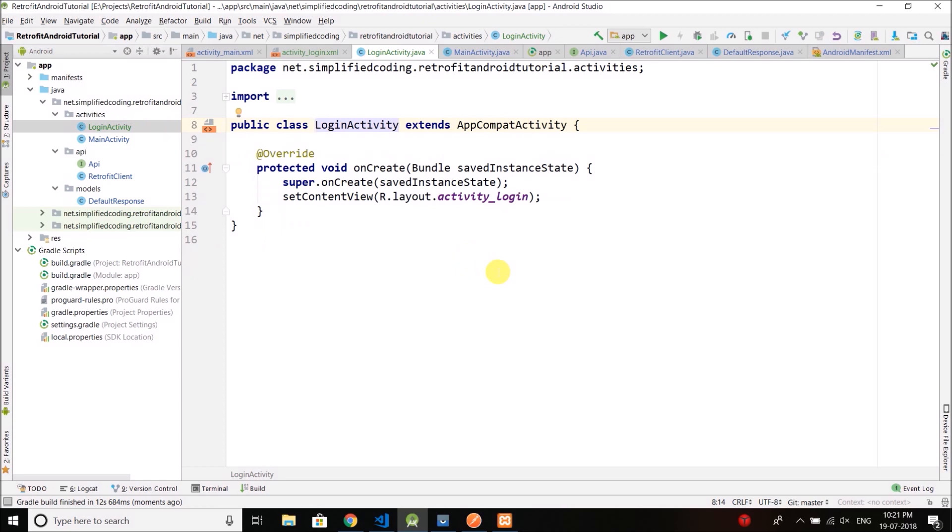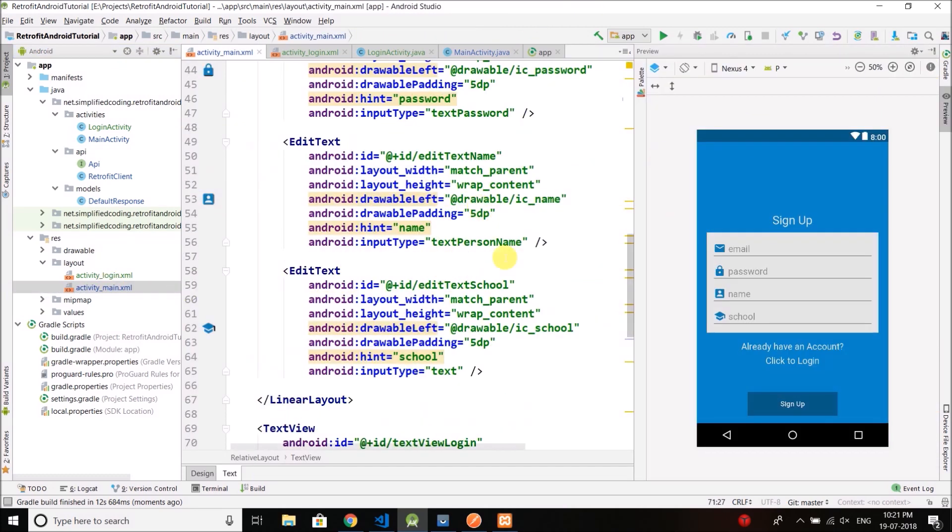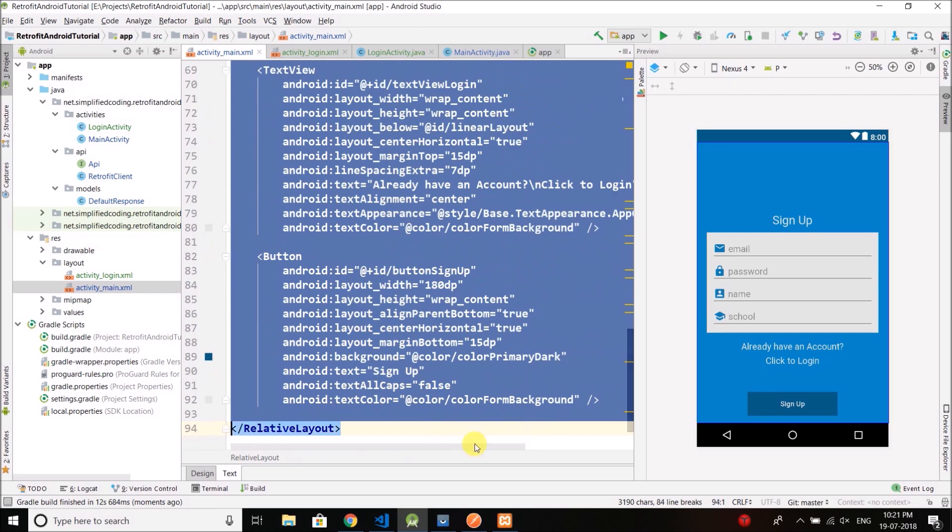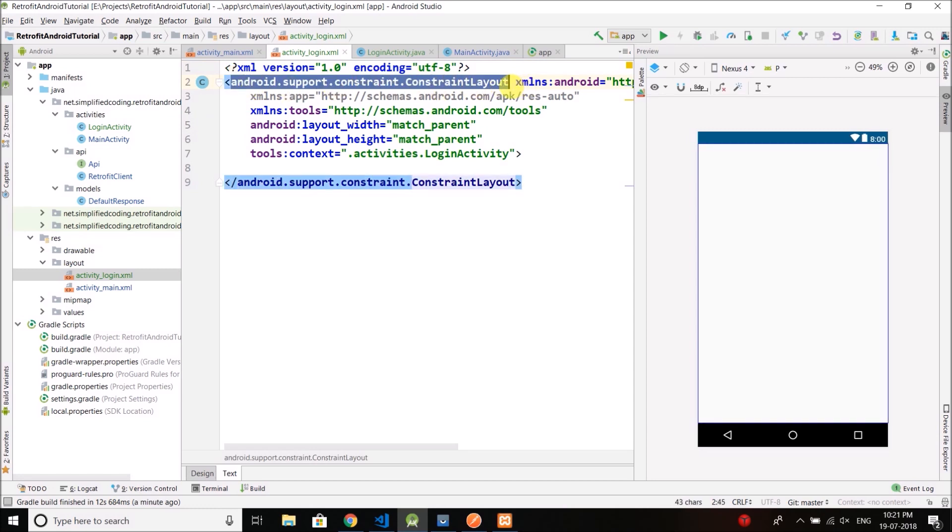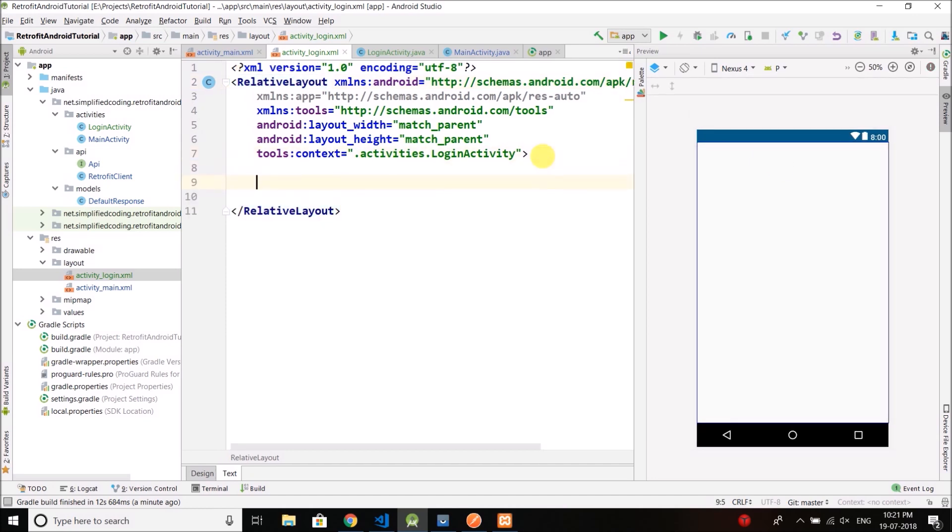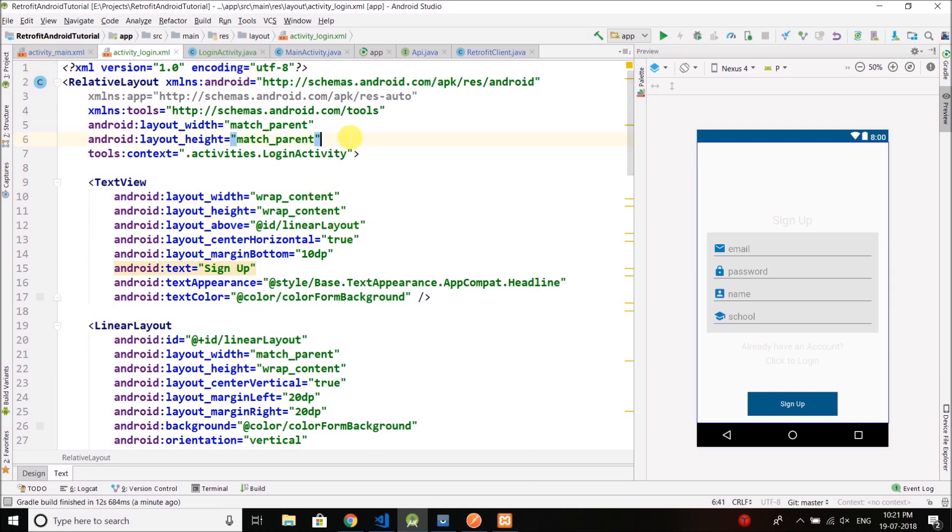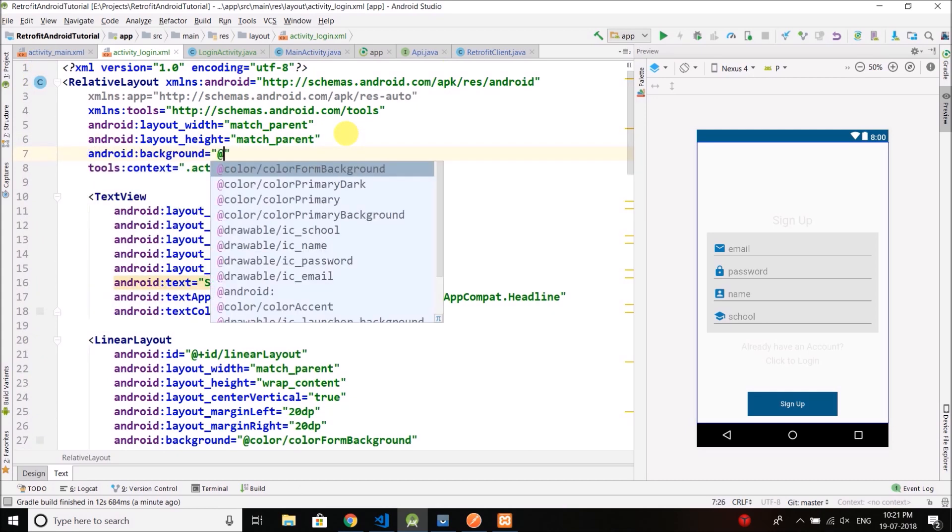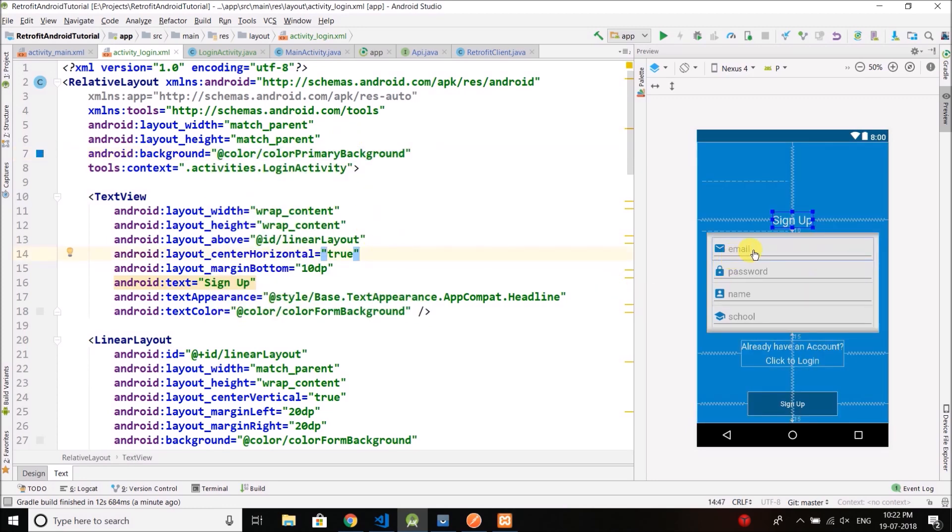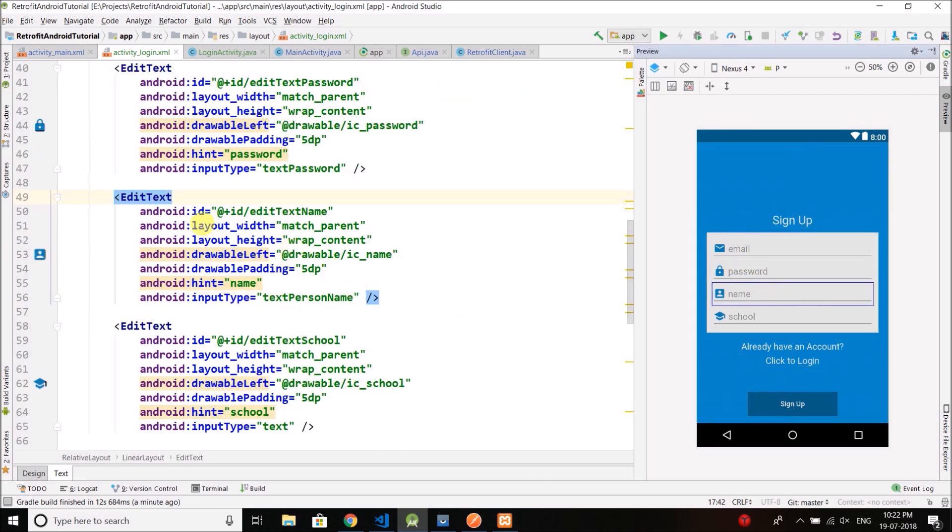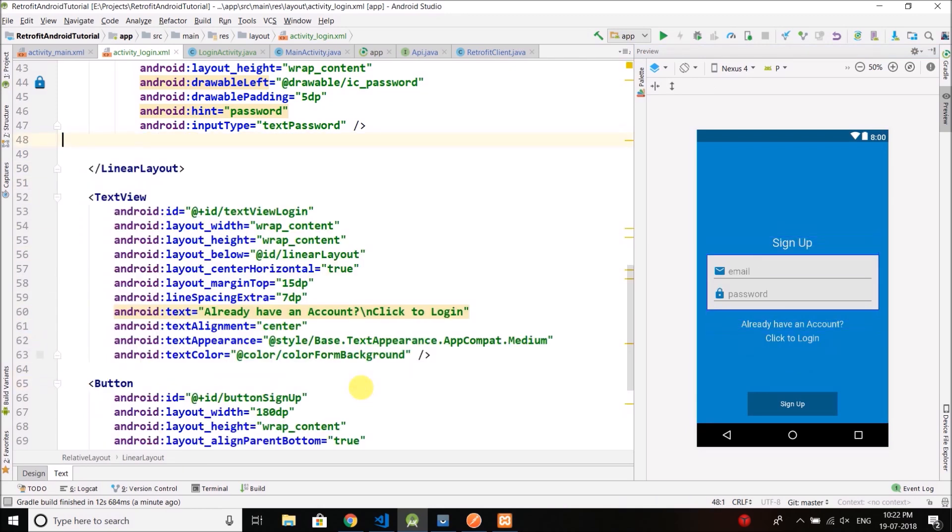Now come back to login activity and the first thing here we need to do is we need to design the login screen and I will do some quick copy paste here. So I will copy the content of activity main all the contents. Let's copy it and I will paste it into activity login. So let's change it to relative layout and let's paste the thing that we copied. And we also have a background. This one. Now this time we only need email and password so we will remove name and school. We don't need these information for login.